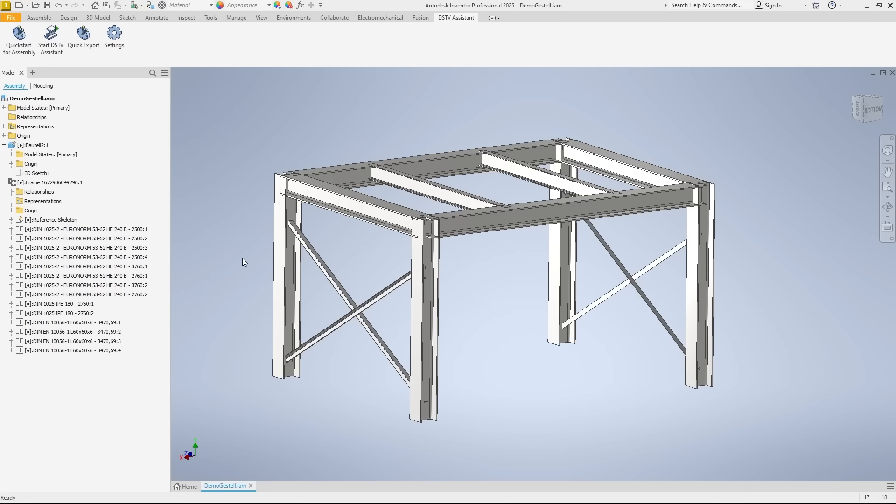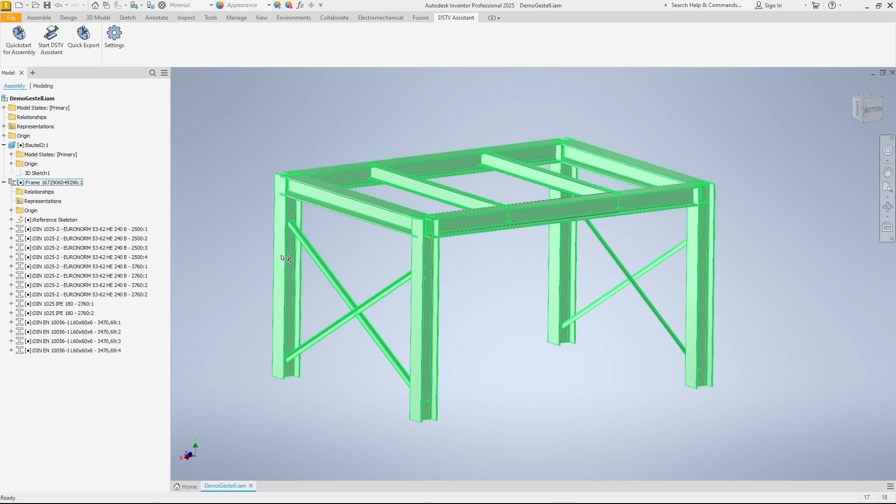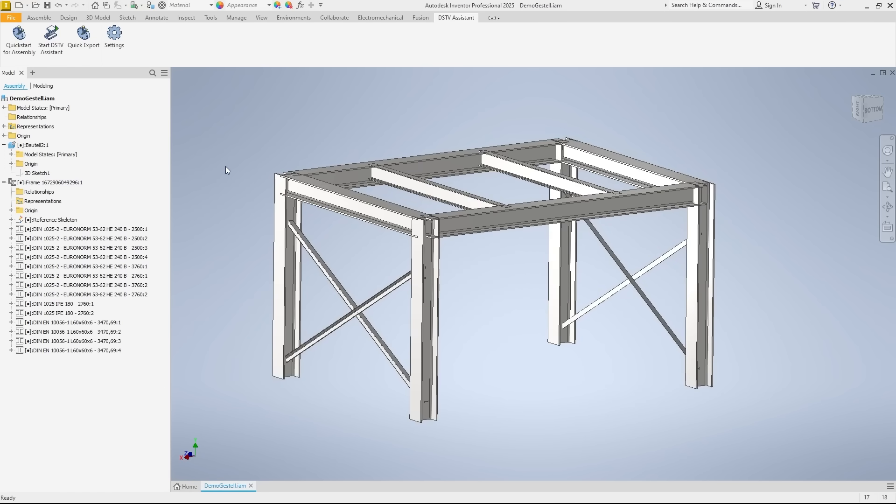Alright, let's move on to our second example. Here, I have opened an assembly created with the inventor frame generator. The procedure is the same as what we just saw.